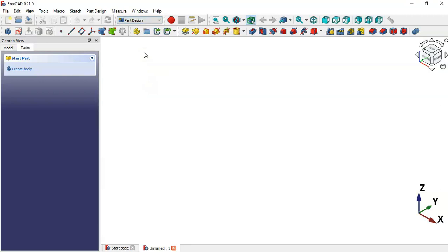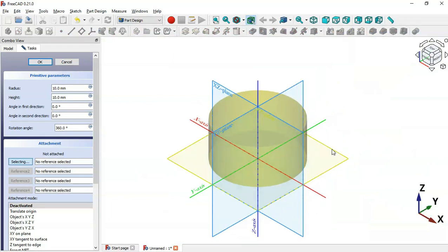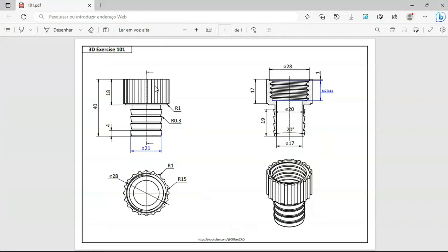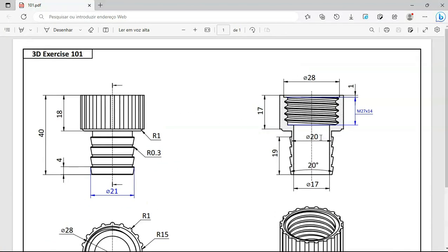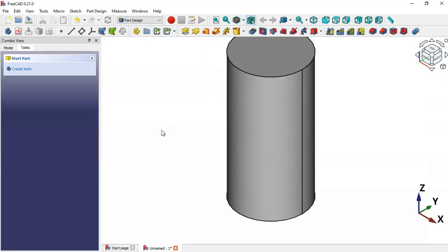First, we'll create a cylinder. Click this icon and select 'Add a Cylinder'. Press Home, and now set the attachment of the cylinder — select the XY plane. Now set the size of the cylinder: set the radius to 10, the height to 40. Click OK, and as you can see we have the cylinder here.